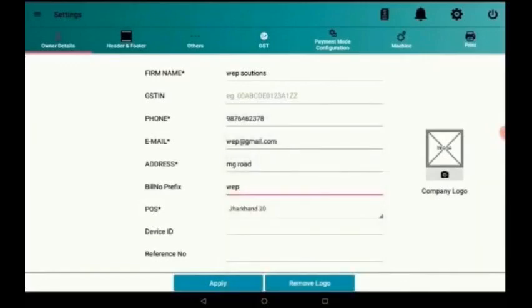We also have an option to add the company logo which will be printed on the bill. When I press this apply button, all the details will be stored successfully.